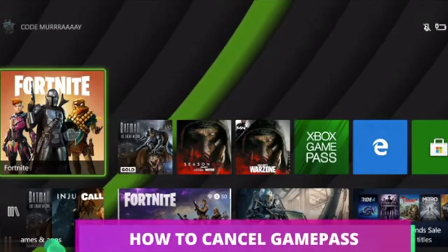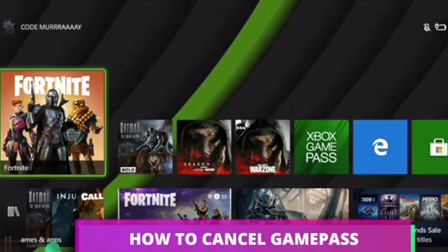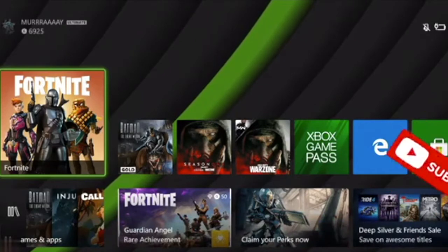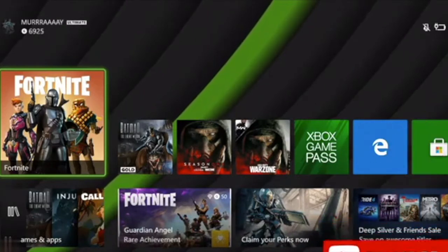Hi, welcome to my YouTube channel. Today I'm going to show you how to cancel your Xbox Game Pass subscription.